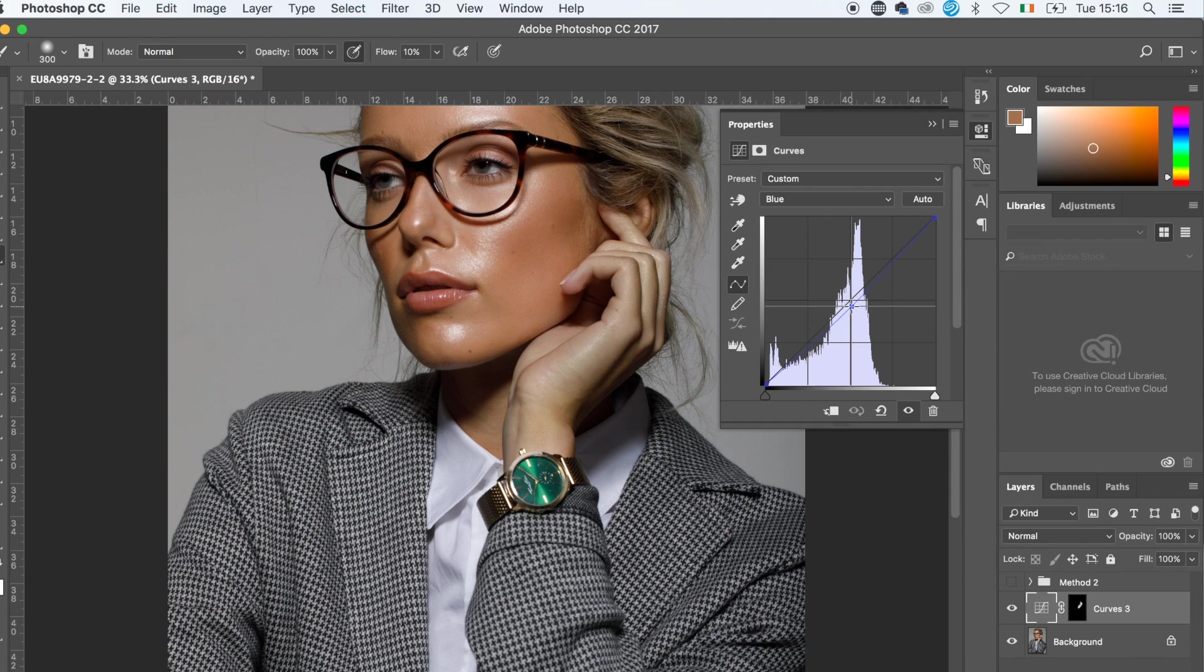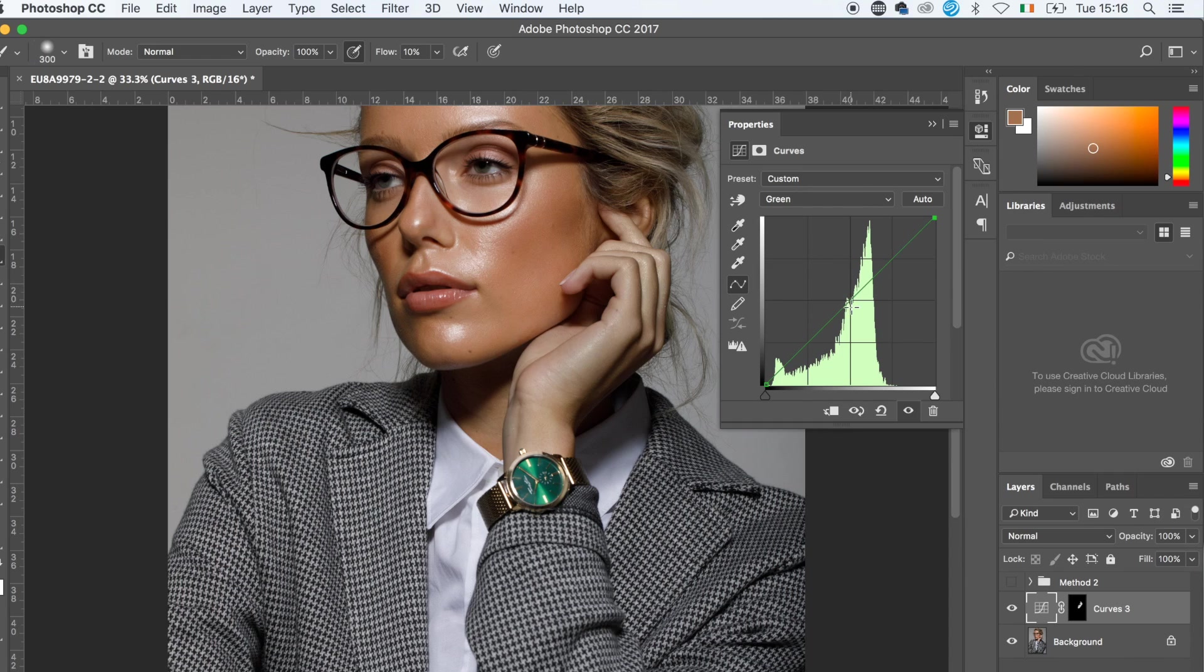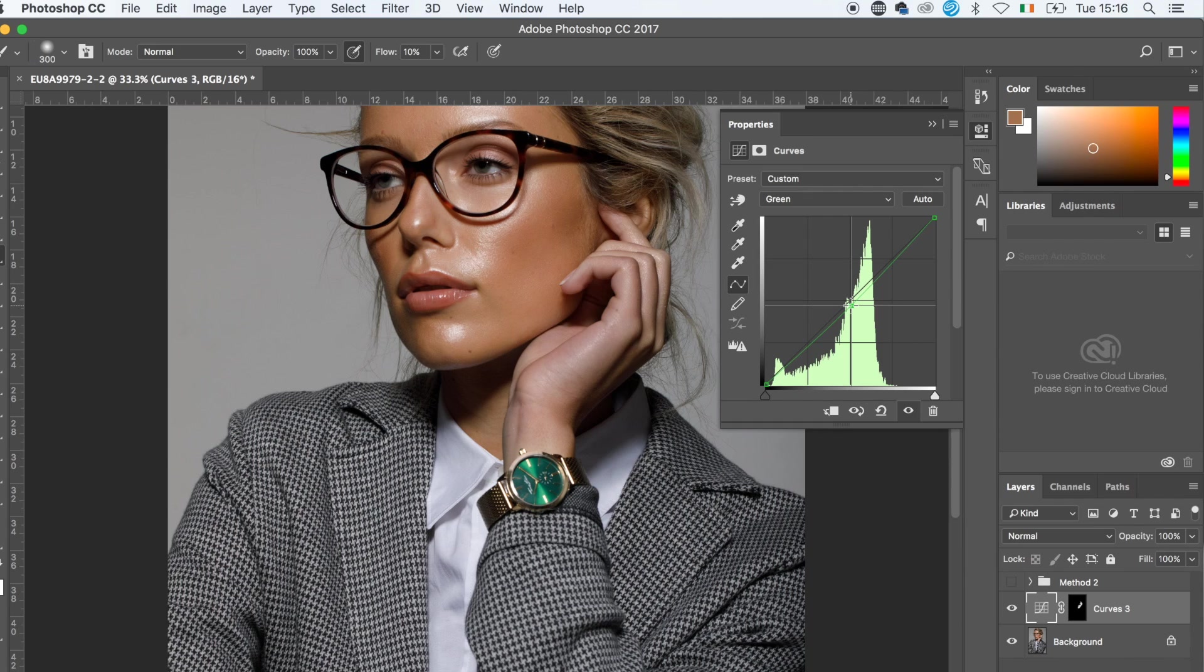And then I'm going to go into green and drag the curve down to add a bit more magenta. And this way kind of adds a similar color to the skin.